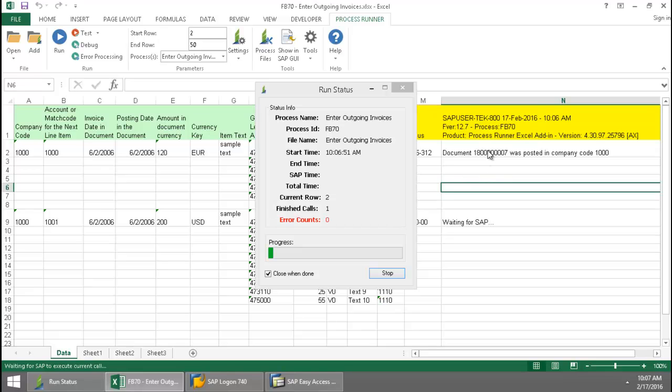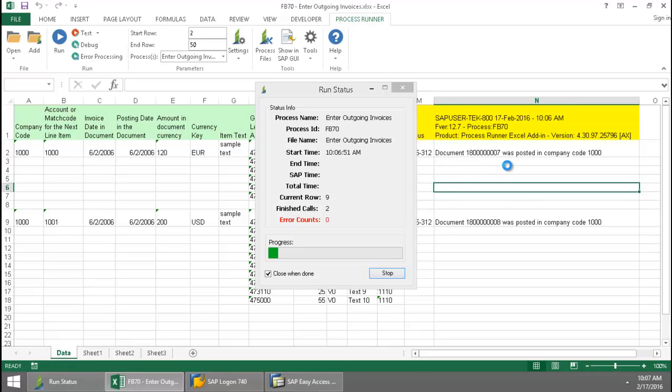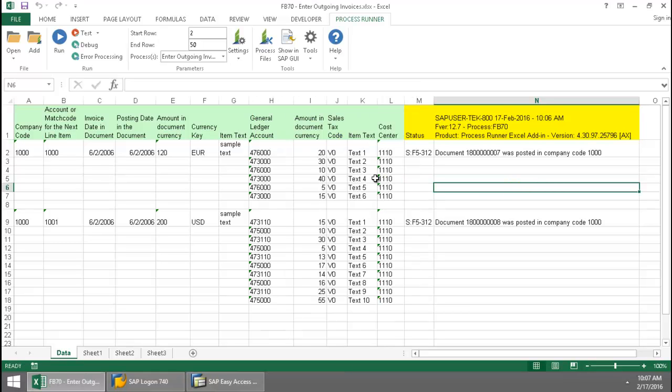Here on the right side you can see that SAP messaging is writing directly to the Excel spreadsheet. In the center here is a run log letting me know how much SAP time and time was required to complete the run.